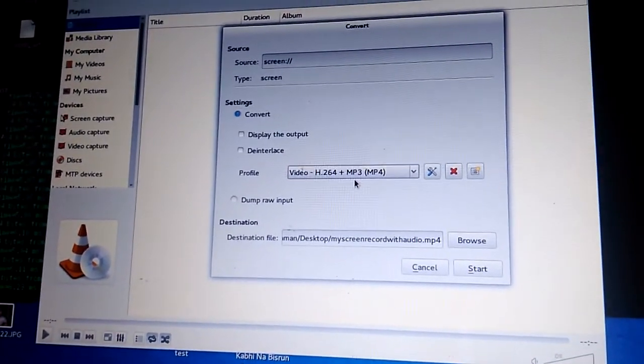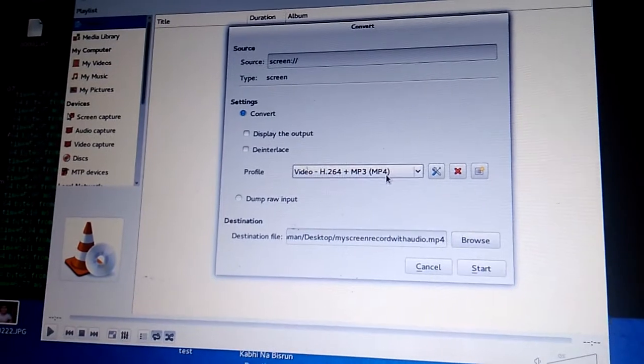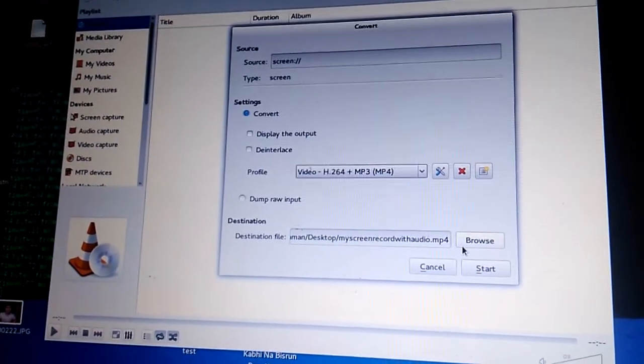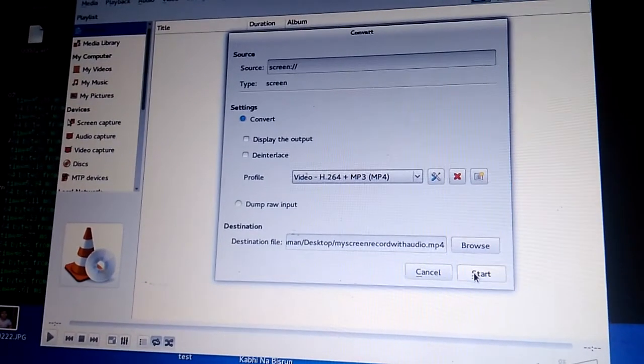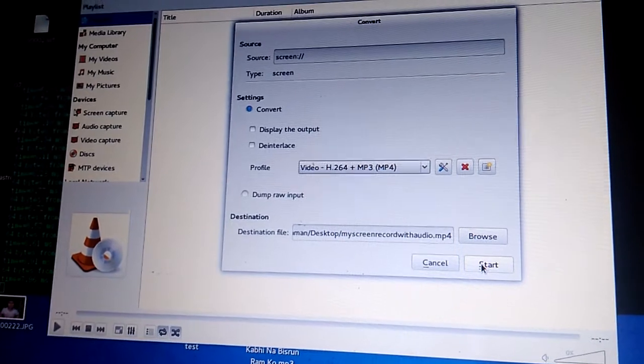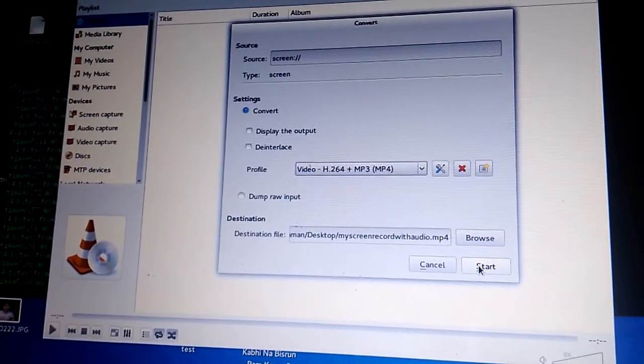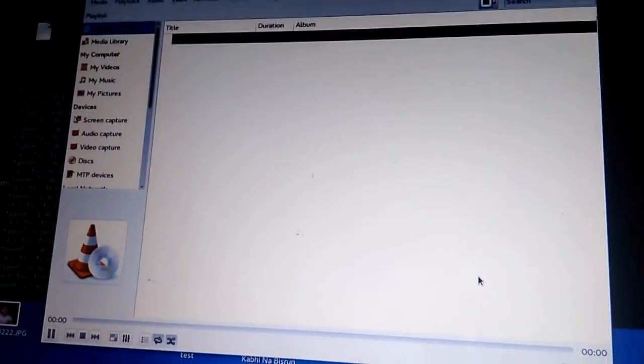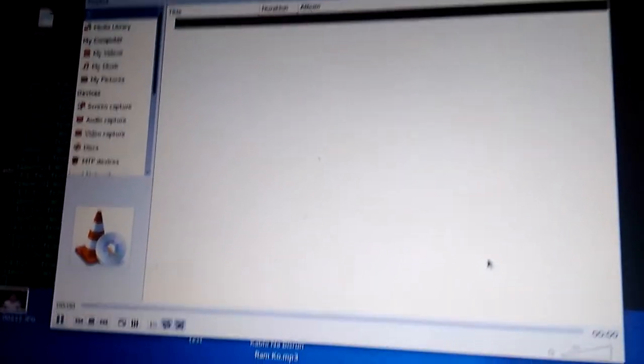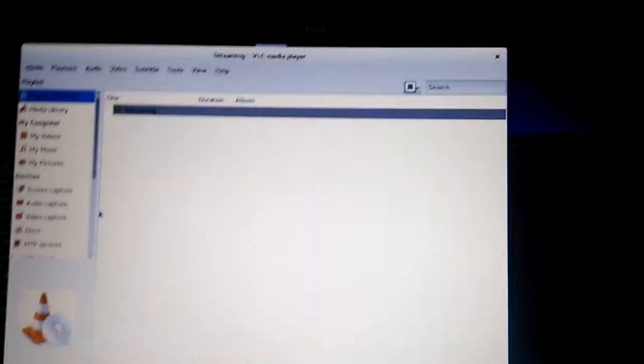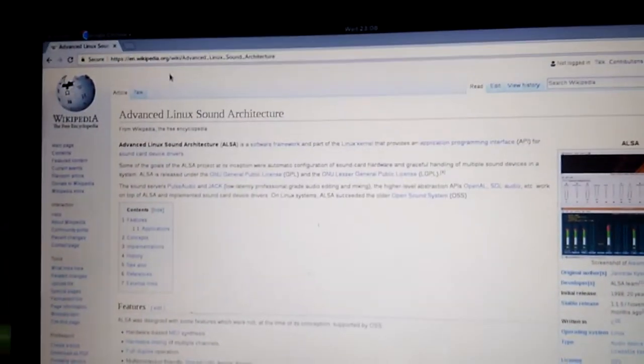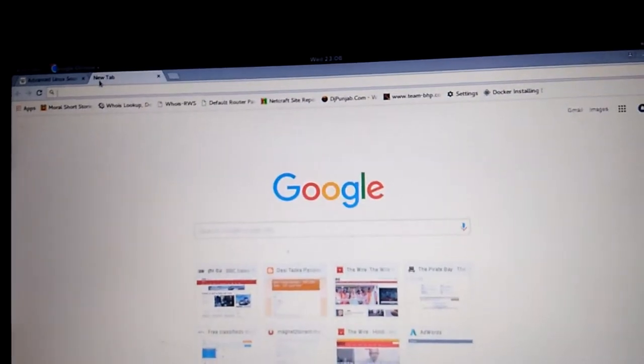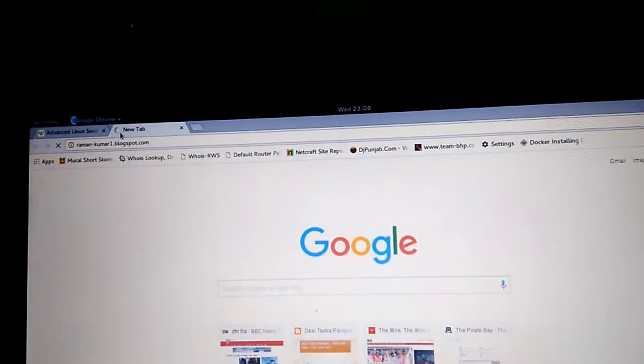That is MP4 as well video. Just going to start. So when we hit the Start button, it starts the recording with the screen.